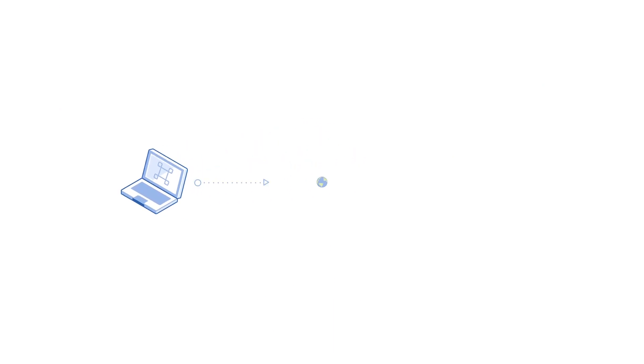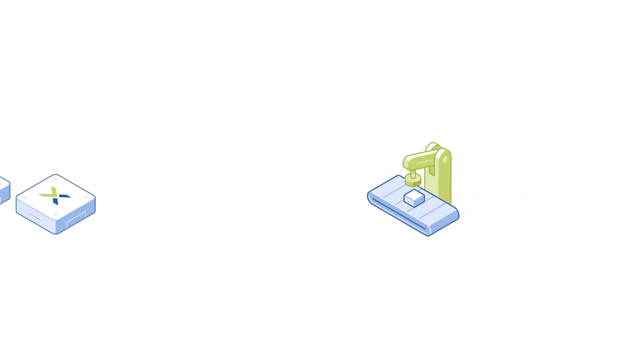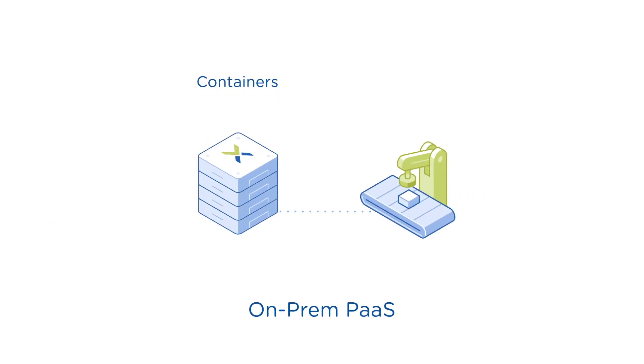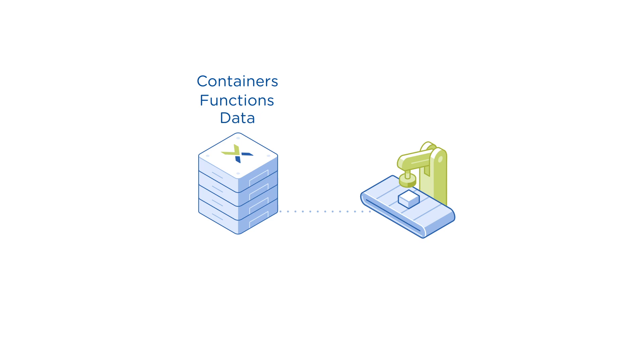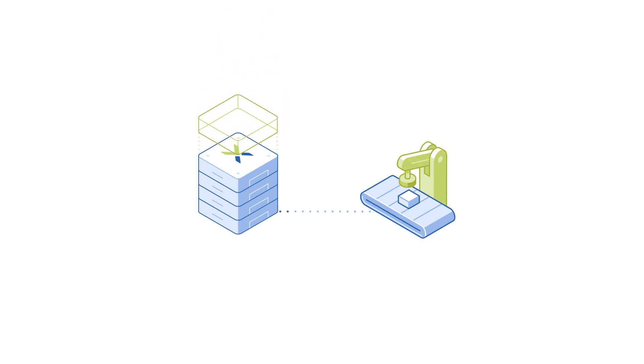Nutanix XI IoT includes centralized planet-scale software as a service management, XI Edge, an on-prem platform as a service stack for containers, functions, and data. You can deploy XI Edge bare metal or as a virtual machine on shared or dedicated nodes.